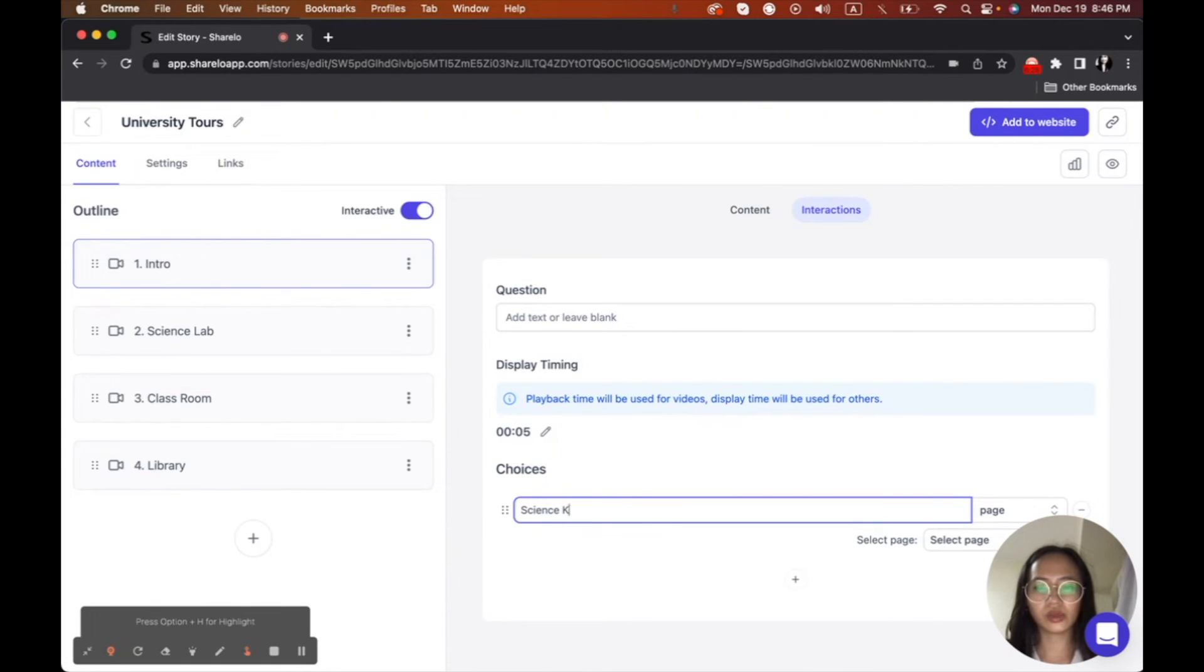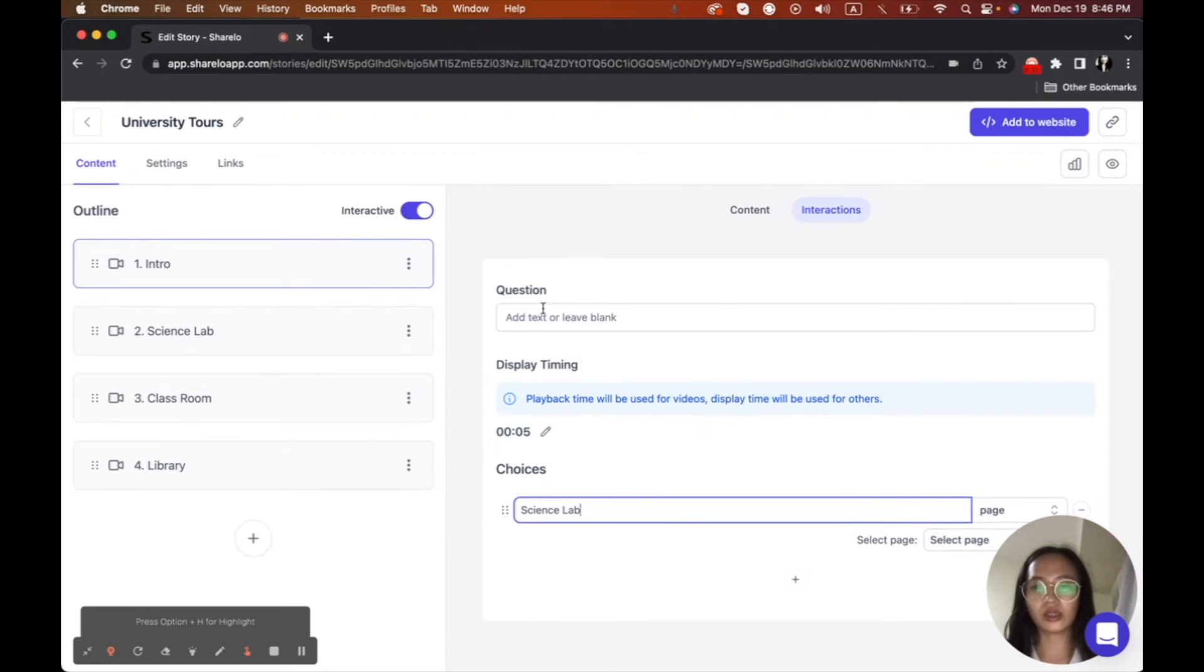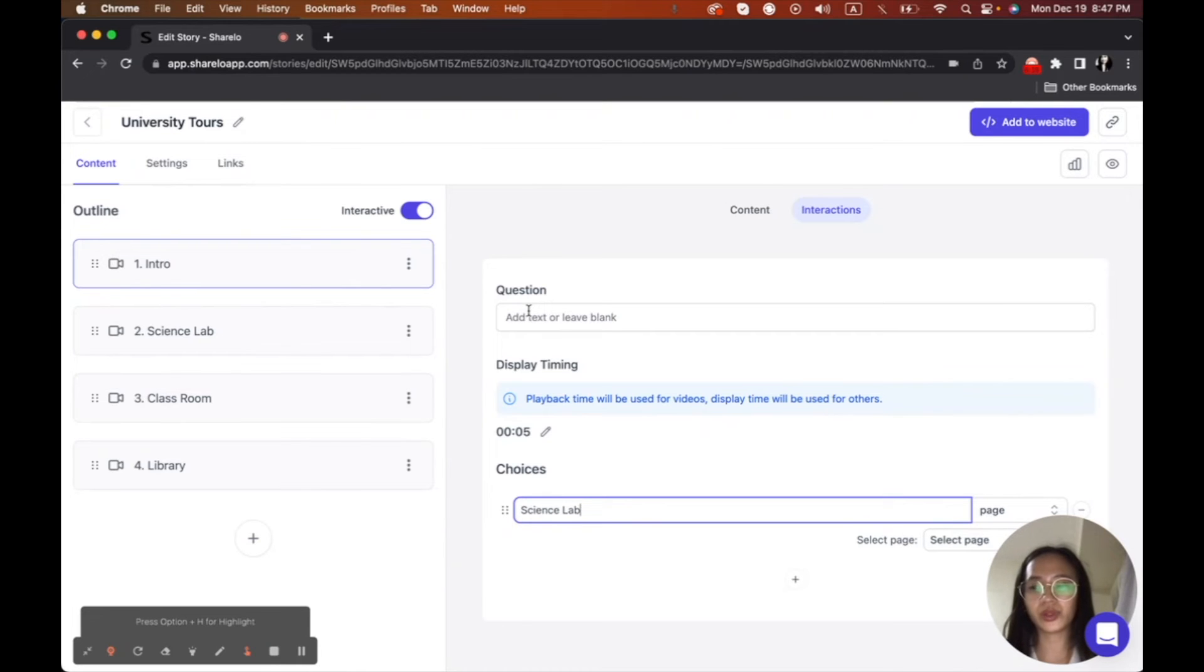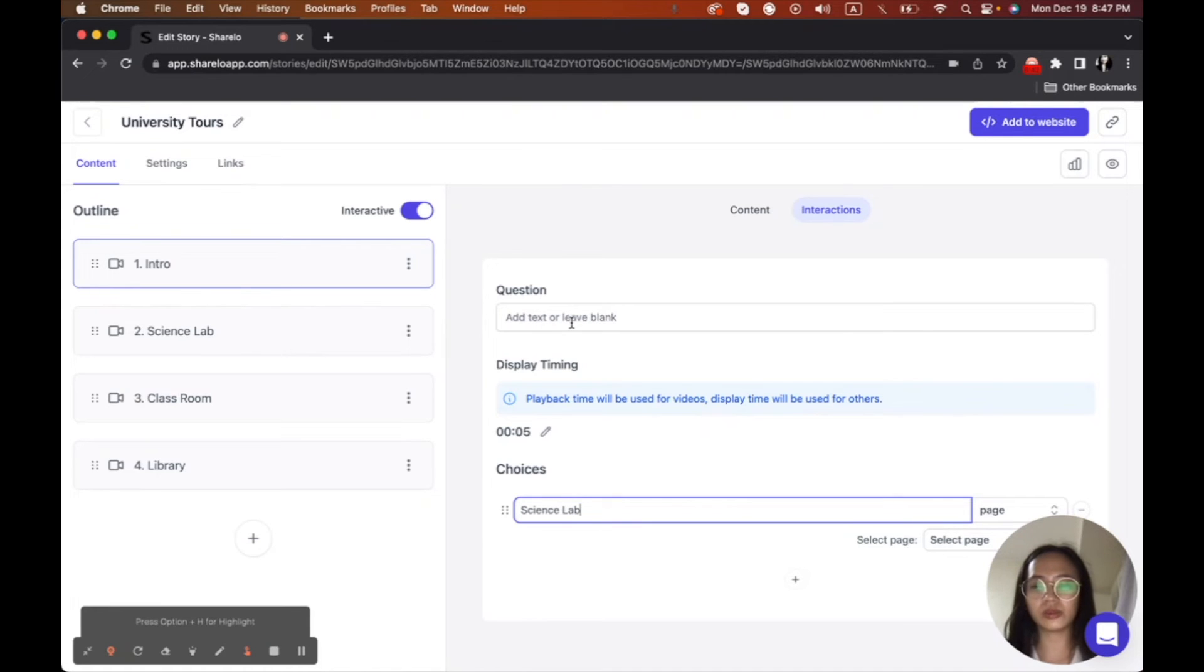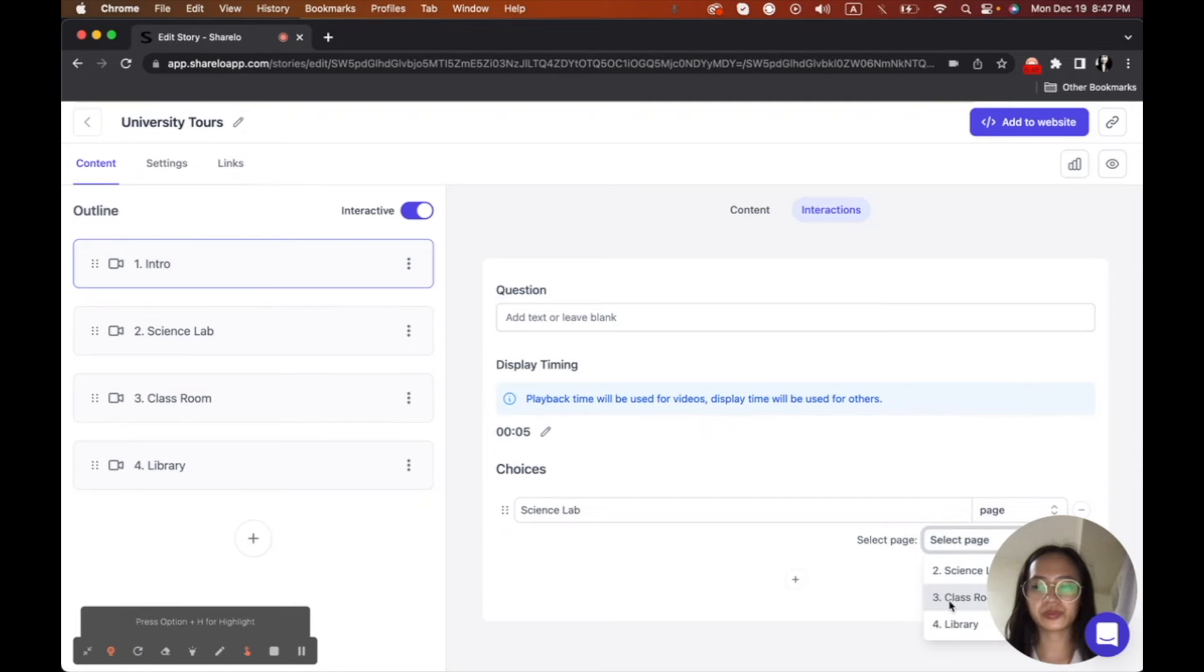And then I will put the science lab here. This is what we will see. But by the way, since I have a question already, I'm already asking my viewers, I don't want to put anything here. But if you want to ask something like which one do you like, you can put it here. But I want to leave it blank here.